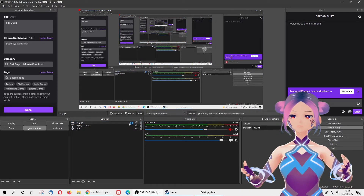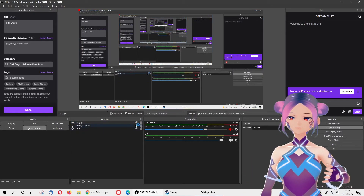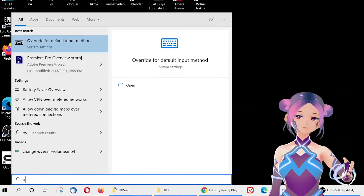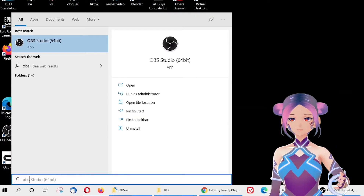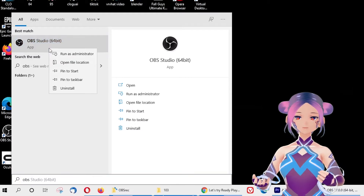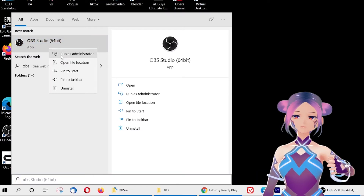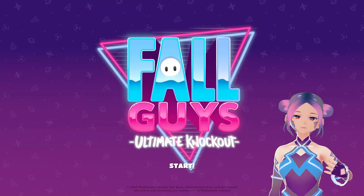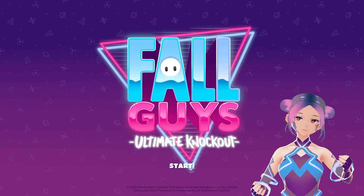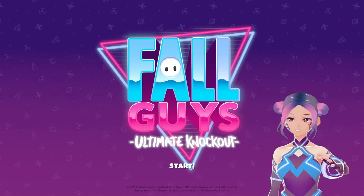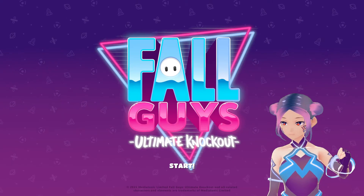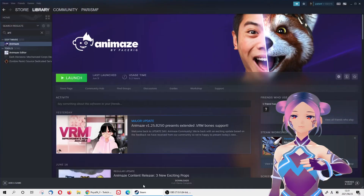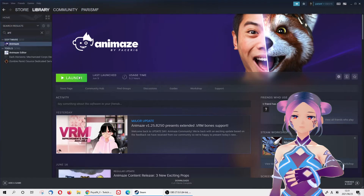For some reason, sometimes it doesn't start or show up in the window. You have to close OBS and restart, running it as administrator, and then it may show up — that could be one of the reasons it's not working. Make sure your game window is open. Now you can add the face tracking tool, which is Animes.